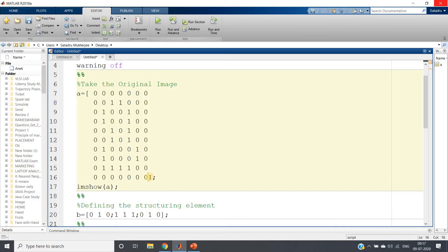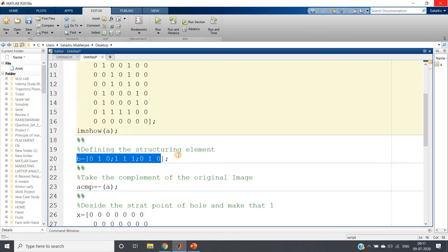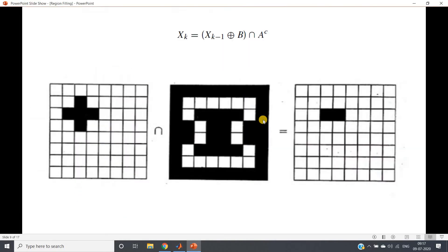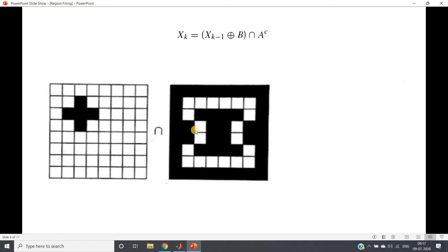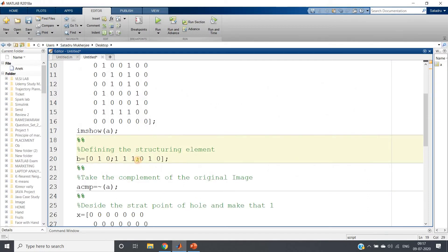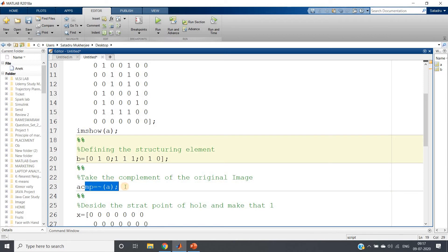As I told you, the first steps are to take the structuring element and take the complement, since those are required. We define the structuring element as [0 1 0; 1 1 1; 0 1 0] — the diamond shape structuring element. That is this one: 0 1 0 / 1 1 1 / 0 1 0, which we have used before in morphological operations.